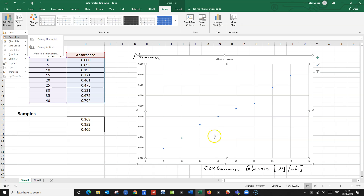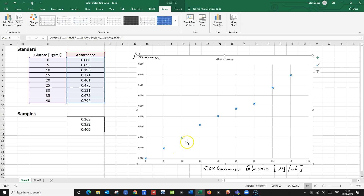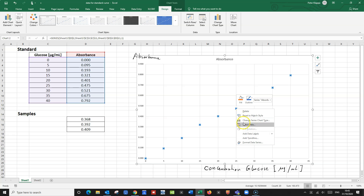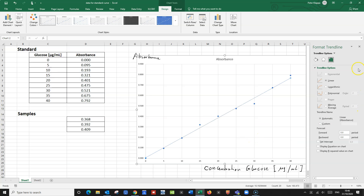We would really like to have a nice curve with a line in it so that we can relate our sample. The way to do that in Excel is you just left-click on one of the data points — they all get activated. Then you right-click on one of the data points, and you see another menu come up. Where it says 'Add Trendline,' click on that, and you come up with a new window. It automatically adds a line of best fit, and it looks pretty good.